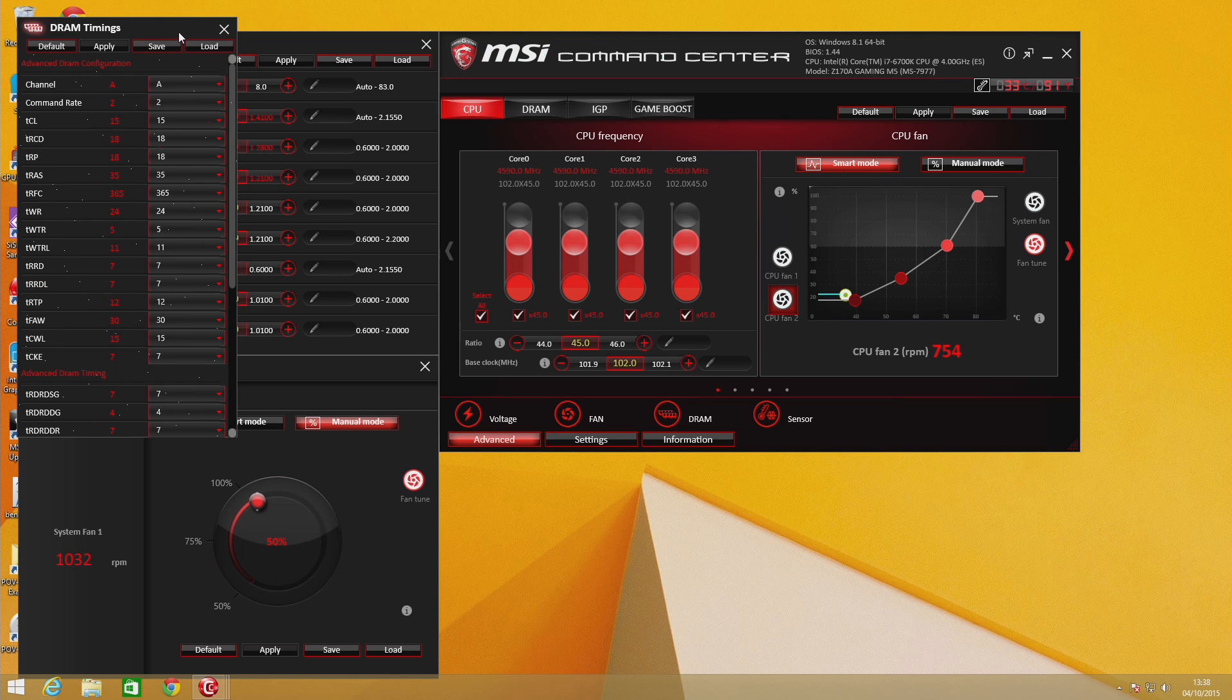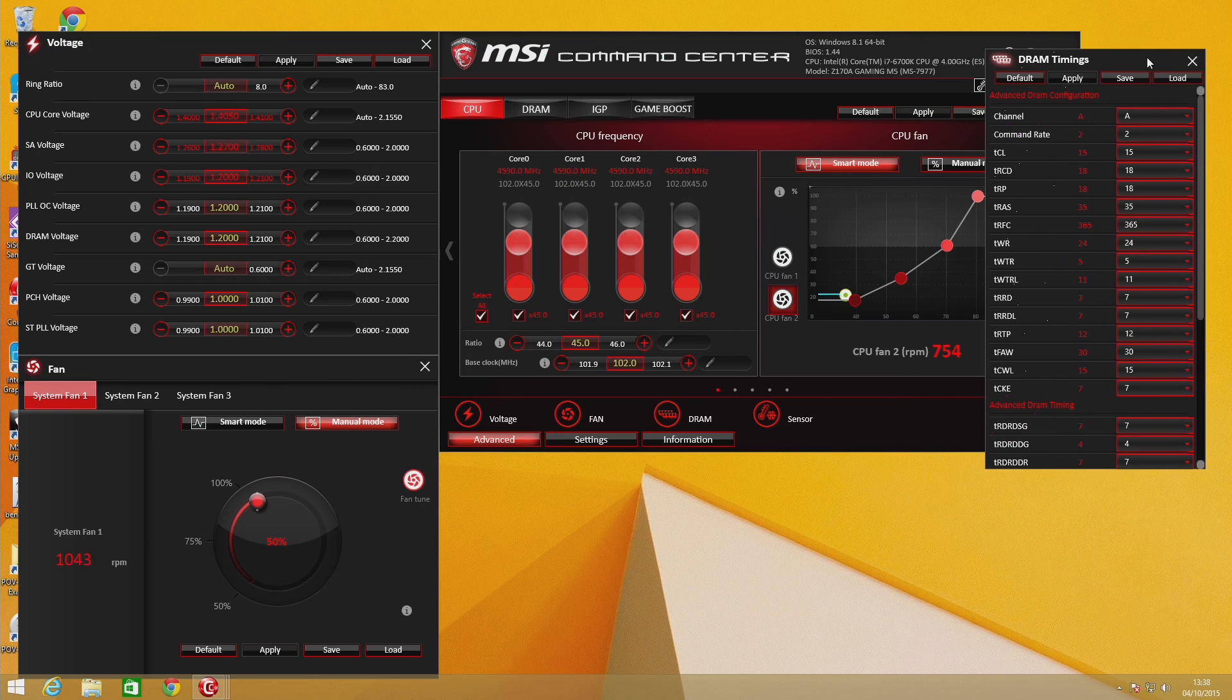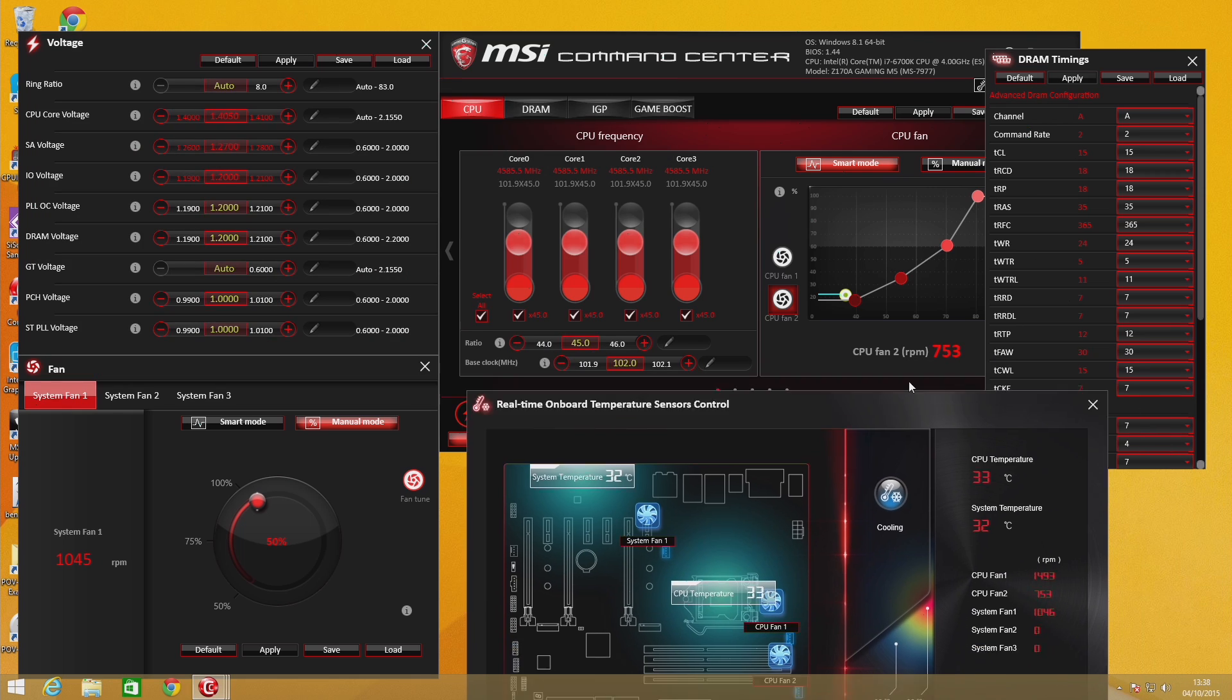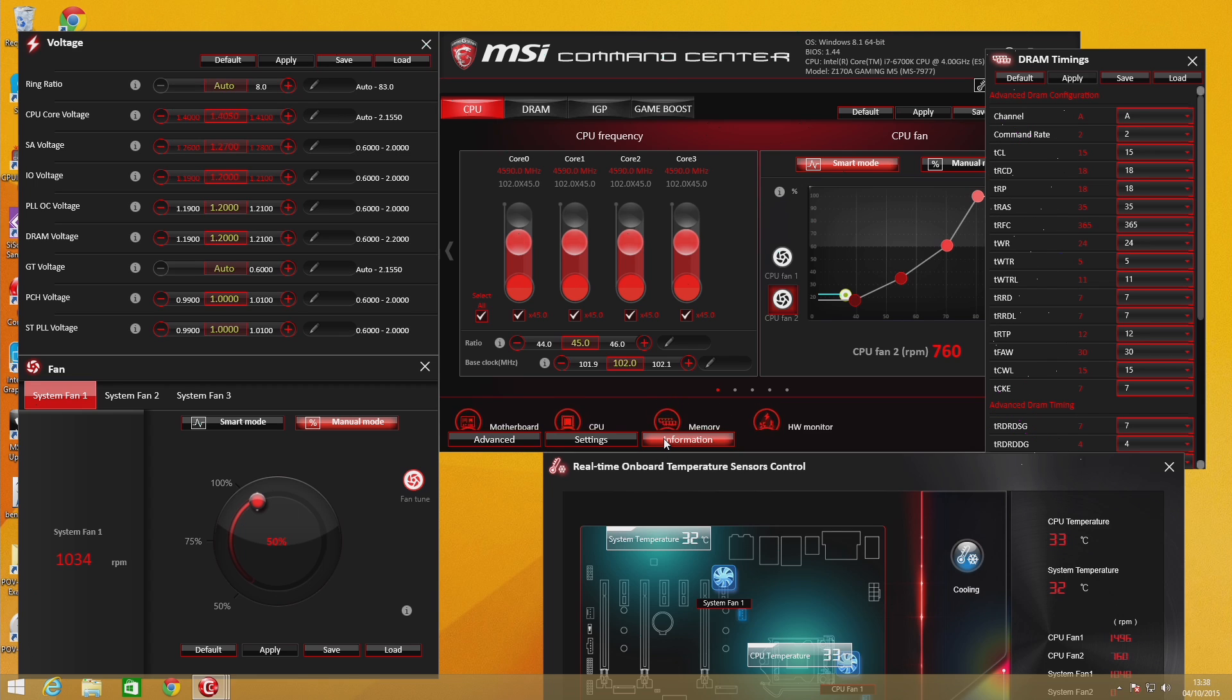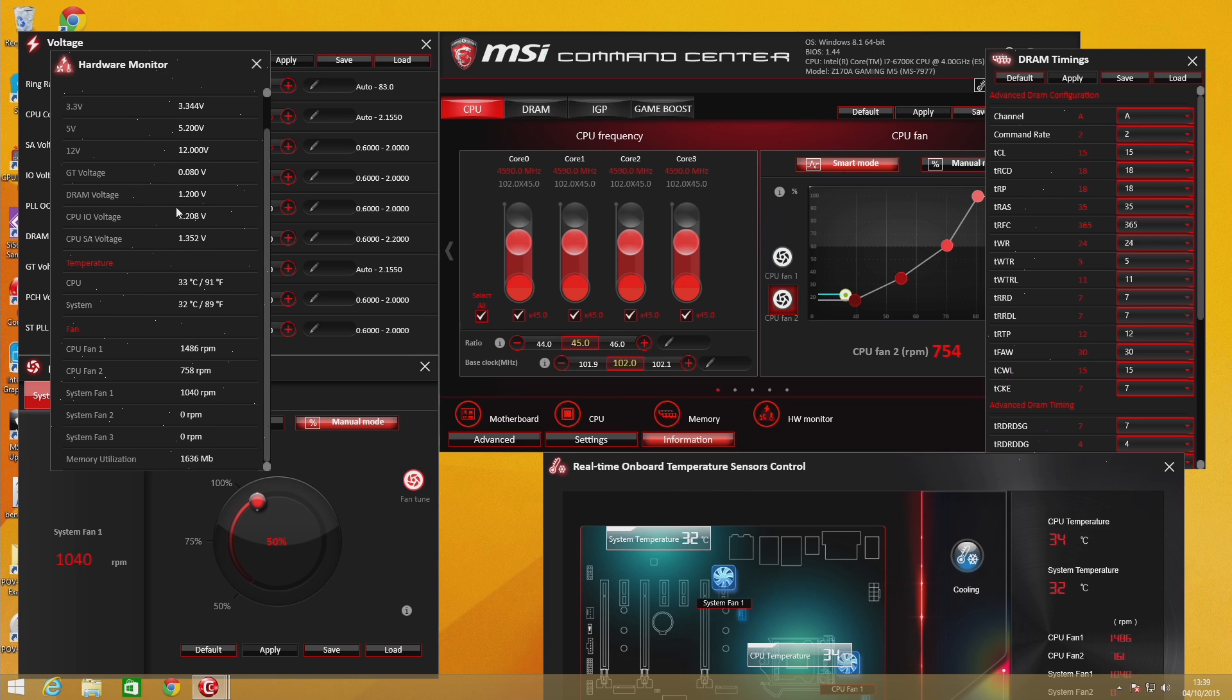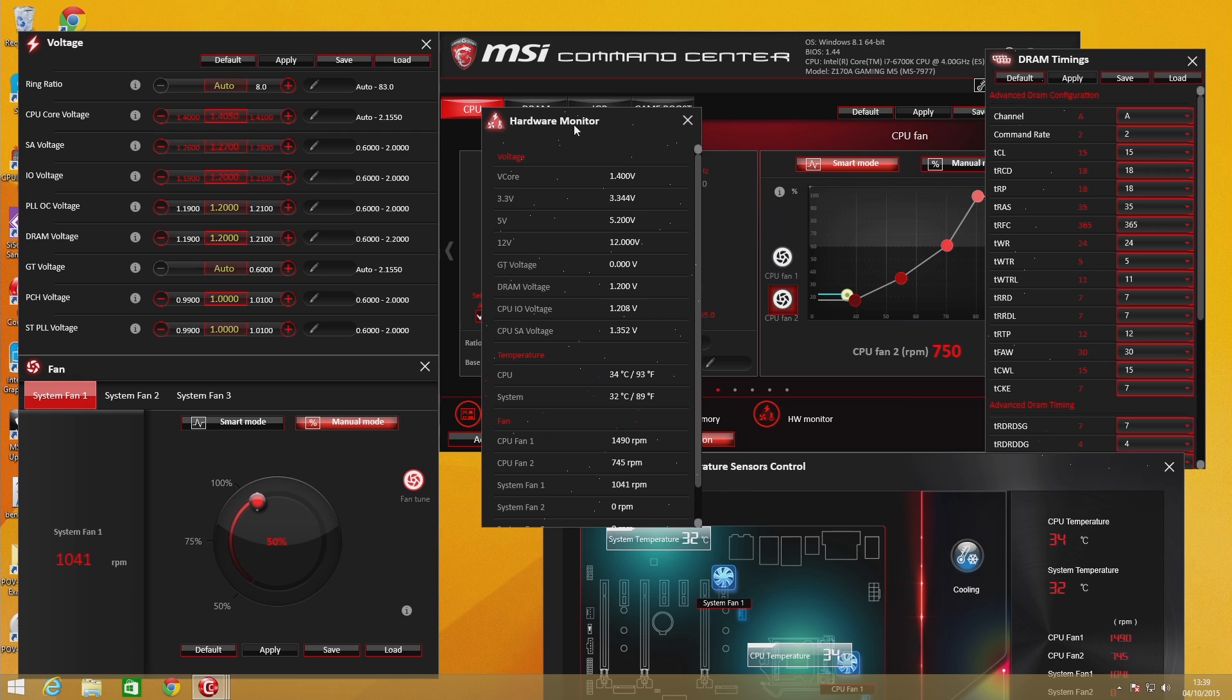The software also sports a game boost button which allows you to automatically overclock your system based upon the processor you're running. A 6700K will reach 4.4 GHz while a 6600K will hit just 4.1. Unfortunately from what we understand from the versions we're running, you're going to need to reboot your system after you press the button, so it's not just an instantaneous toggle.